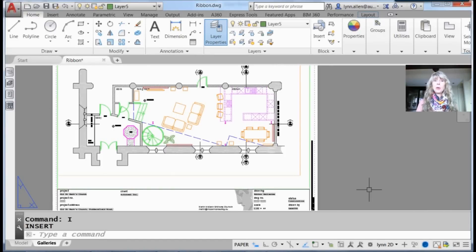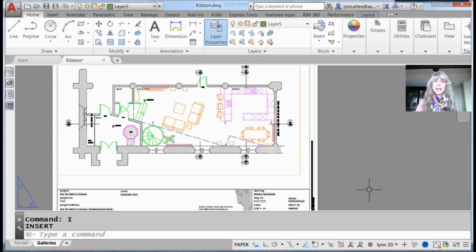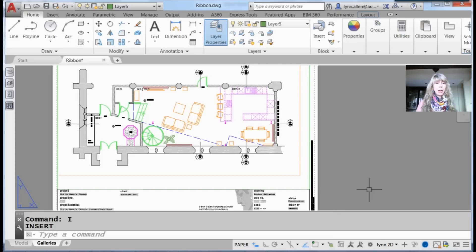Hi there, this is Lynn Allen. Welcome to another AutoCAD tip courtesy of Catalyst magazine.